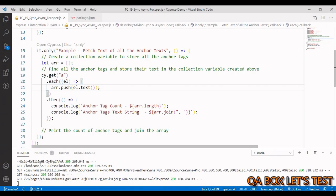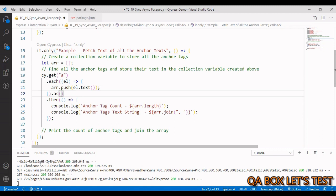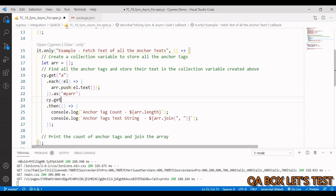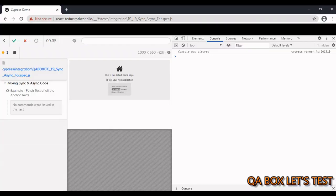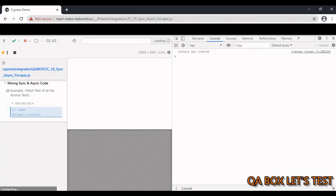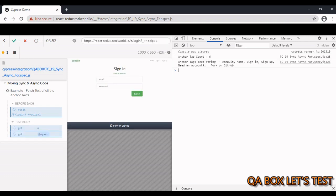You can also use an alias: use .as() to store the result and then cy.get() to retrieve that alias, followed by .then() to access the data. Save the alias as something like 'my_array', then cy.get('@my_array') and chain .then(). It delivers the same result — just another way to do it.